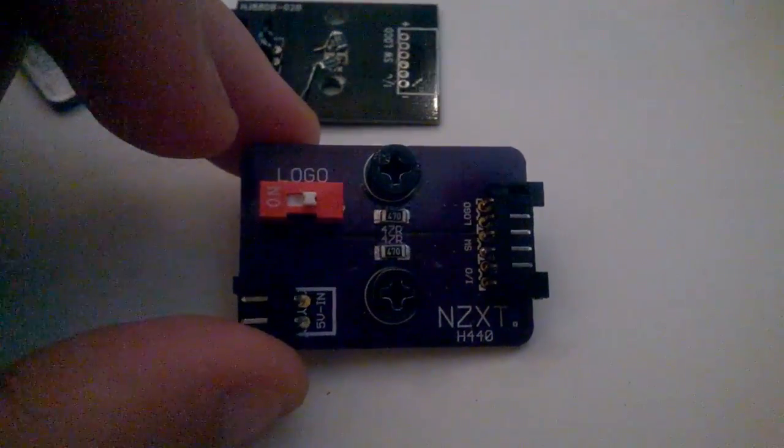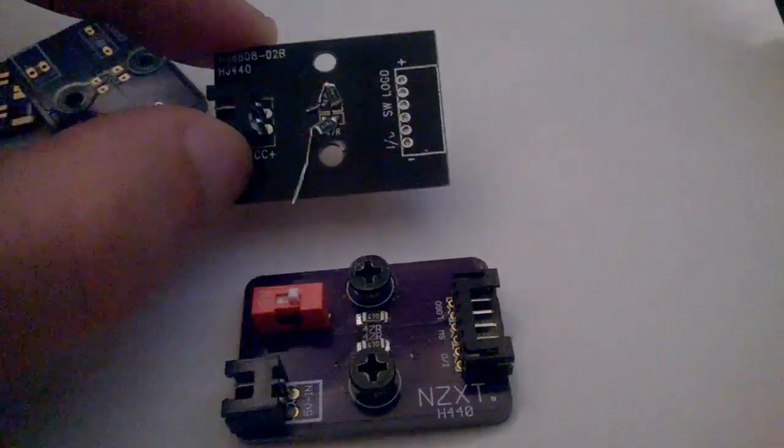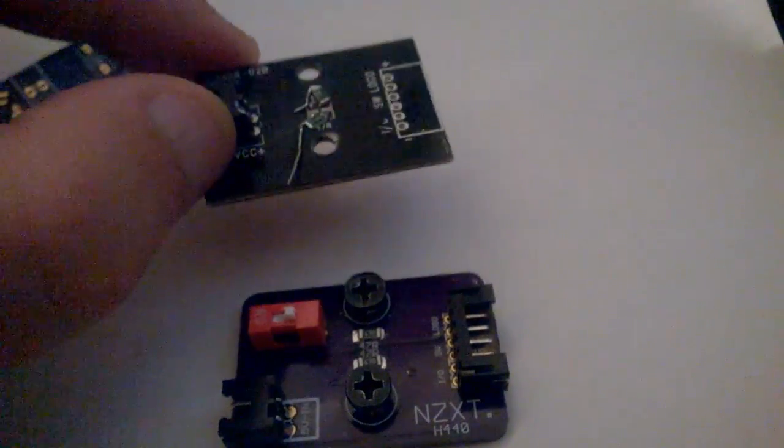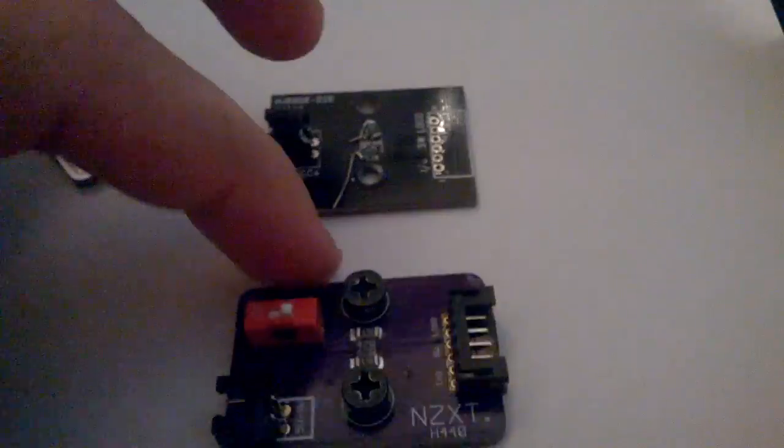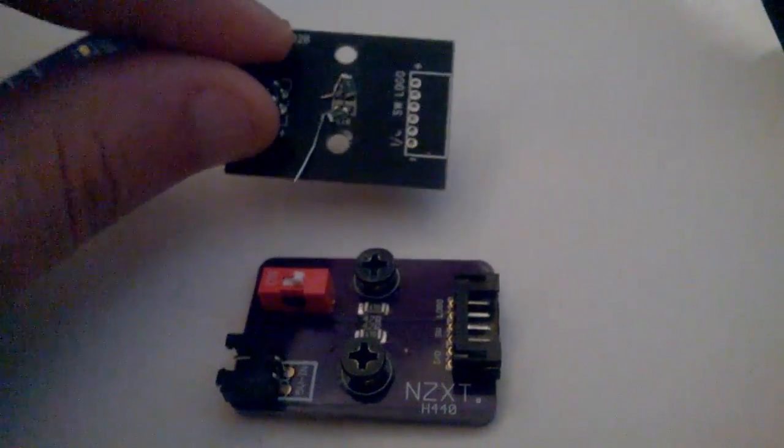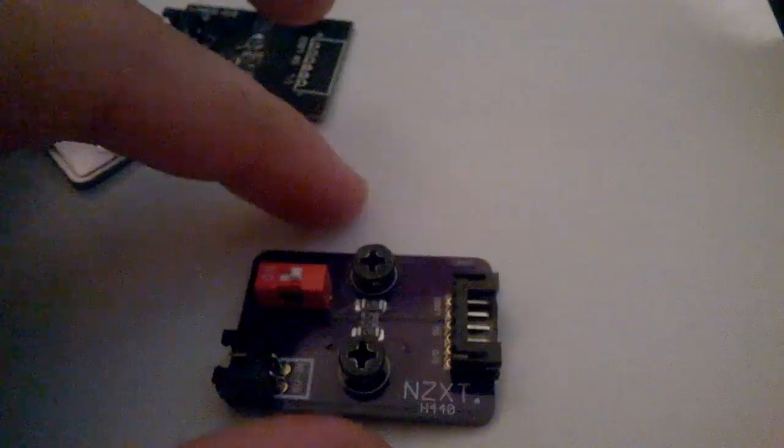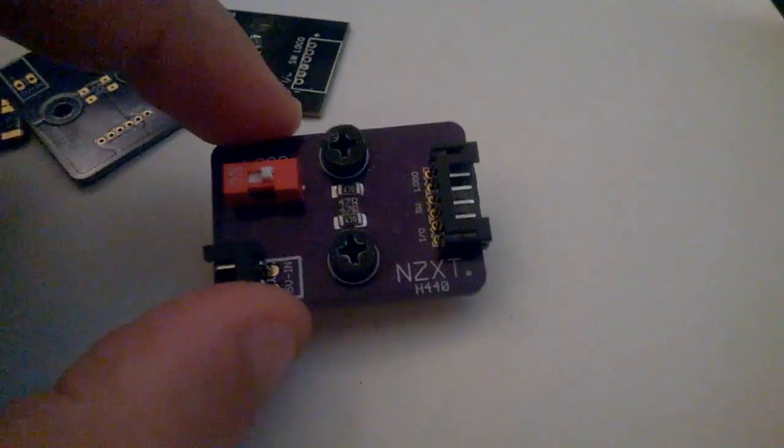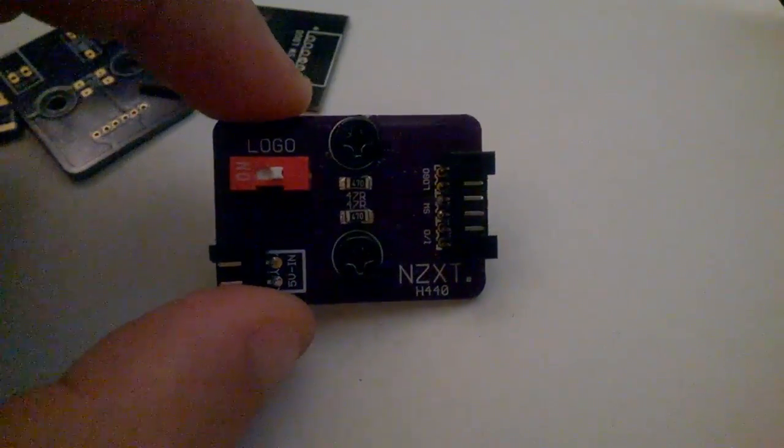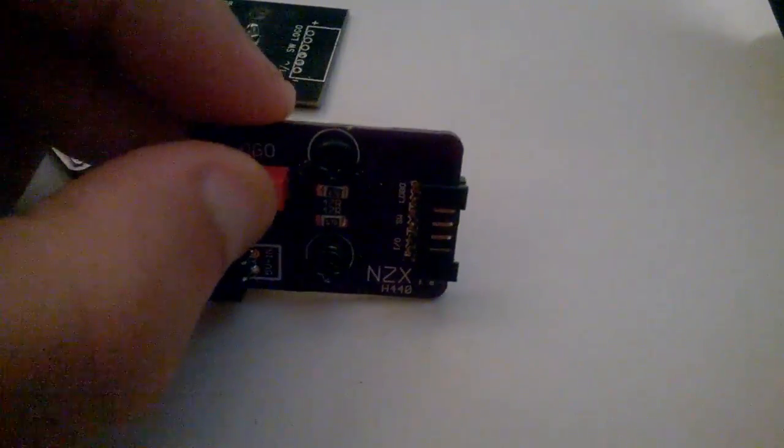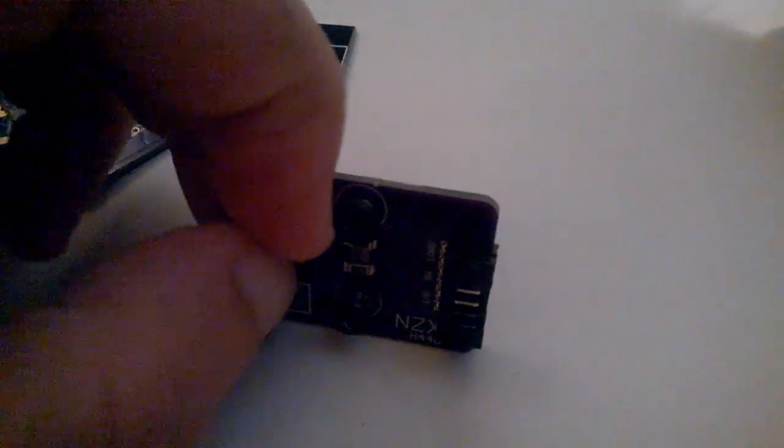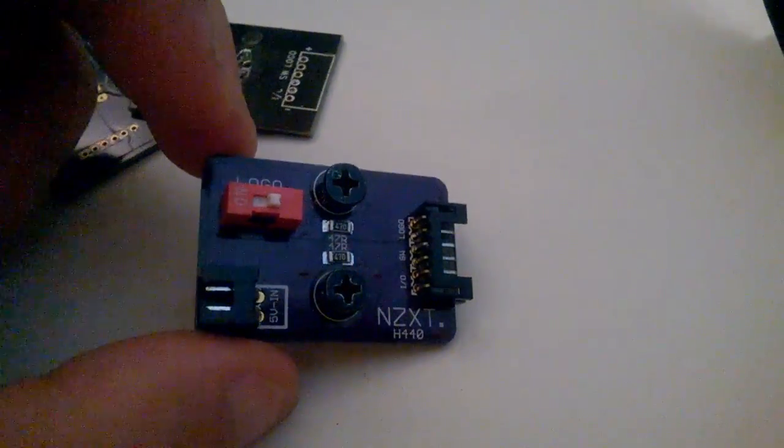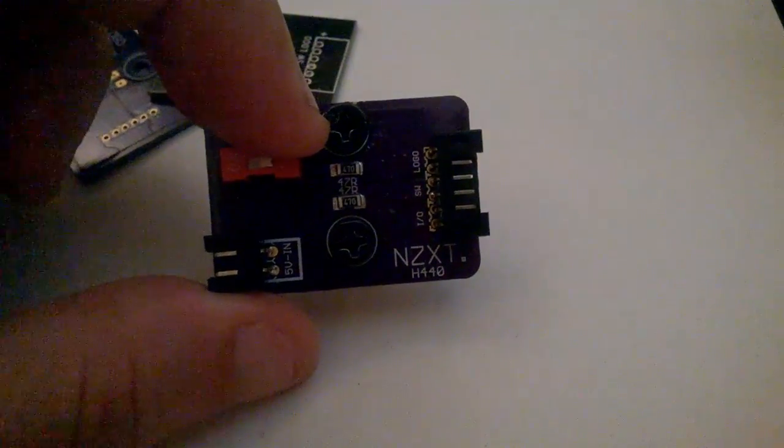So basically this is a direct replacement. This is what you'll originally have. What you'll do is just unscrew this out and put this in its place, screw this one in and just clip it in. So anybody can replace this. The idea is this little switch here turns on and off your logo, and the switch on the back of your computer turns on and off the IO LEDs.